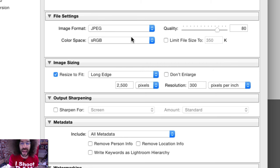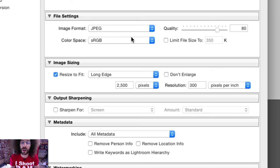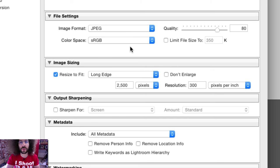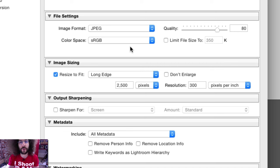Quality I personally set to 80. I pull it down just a little bit because on the web it doesn't need to be the absolute best. It still needs to be good, but when we get to printing I'll show you that at 100. For color space, I set it to sRGB. I don't use pro RGB because I've had issues with that color space in the past. sRGB is what I use for both web and printing.